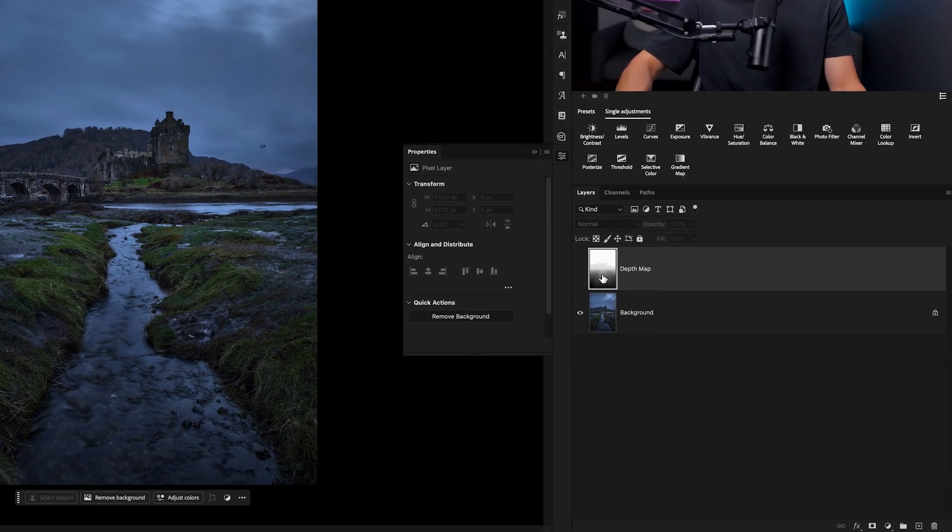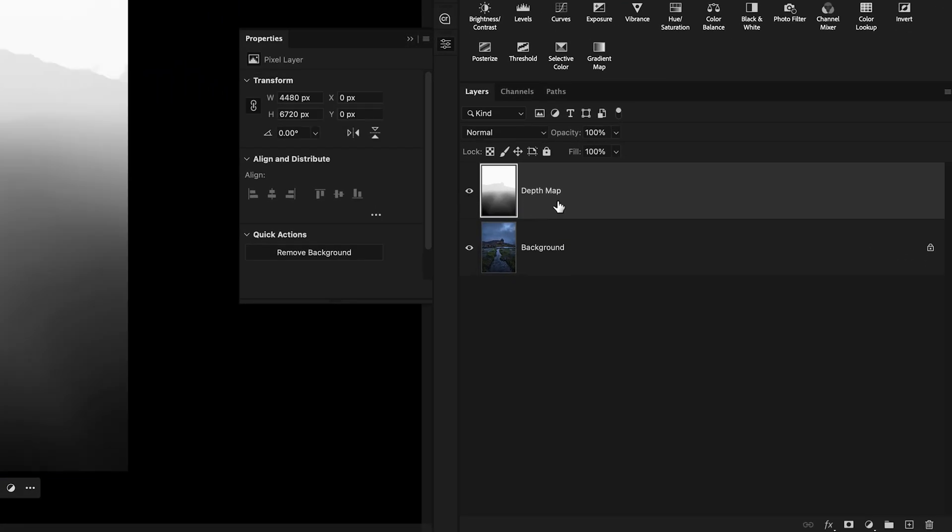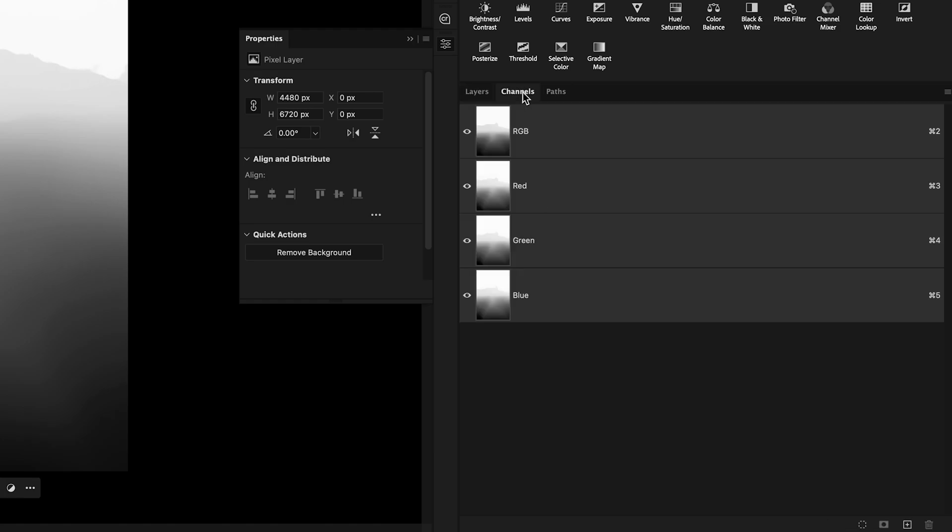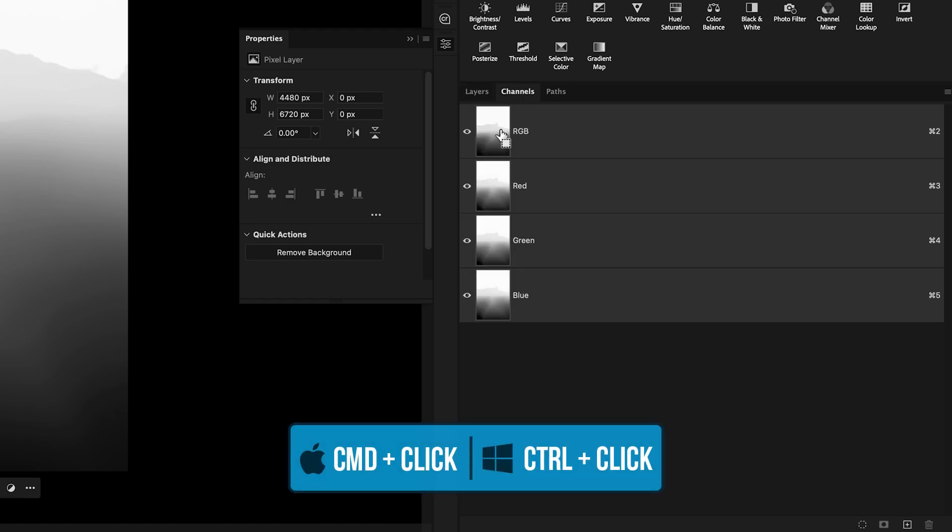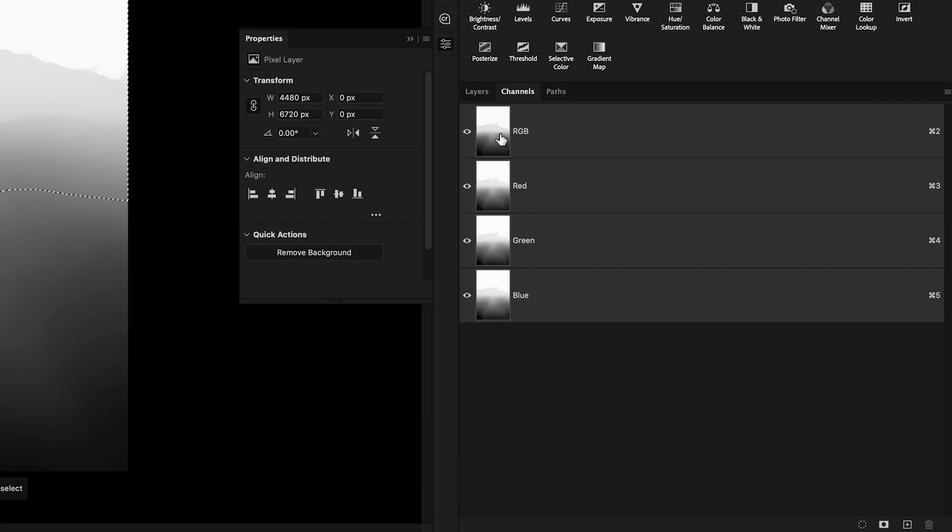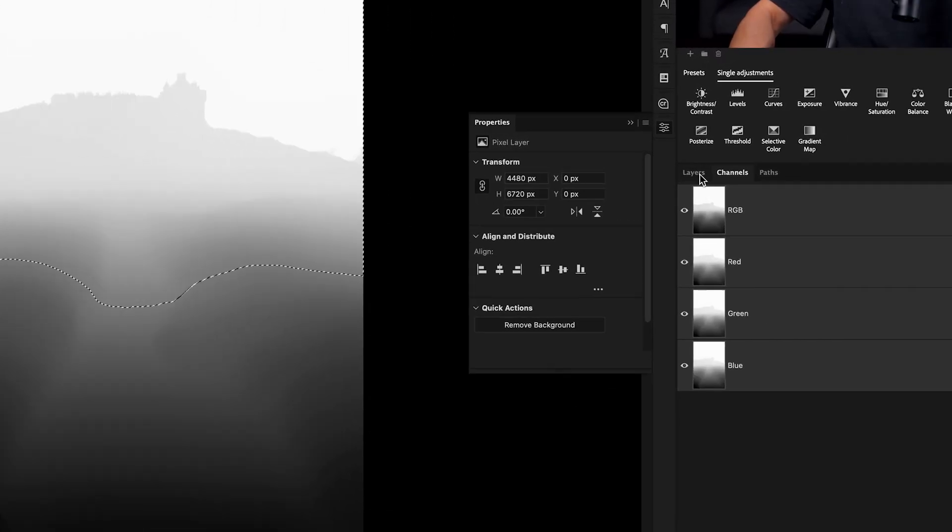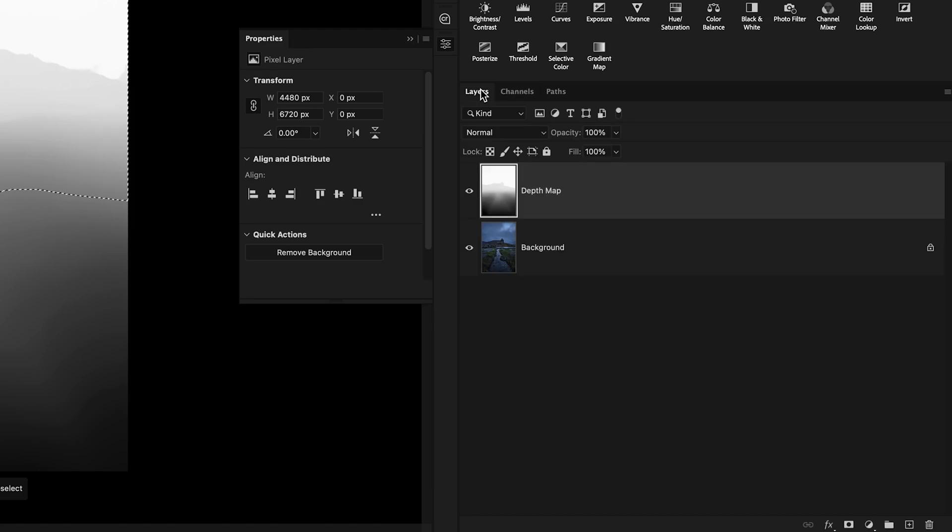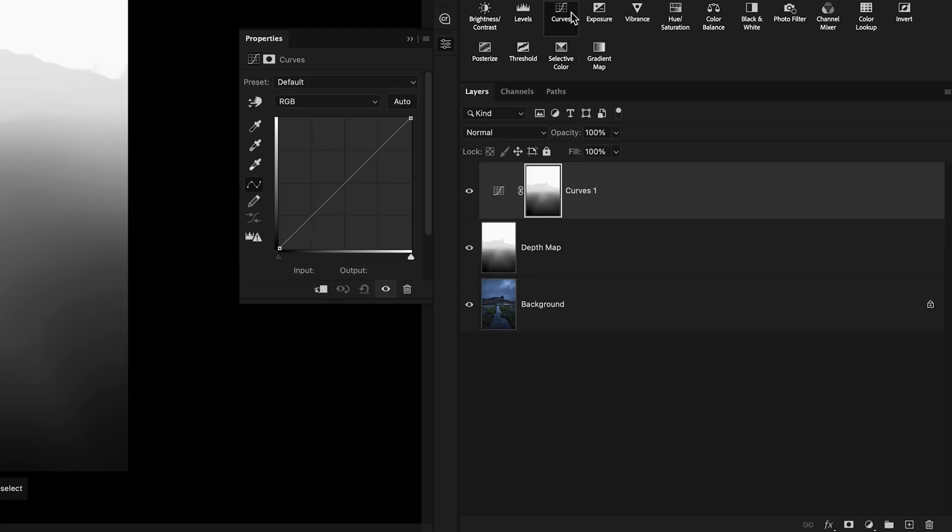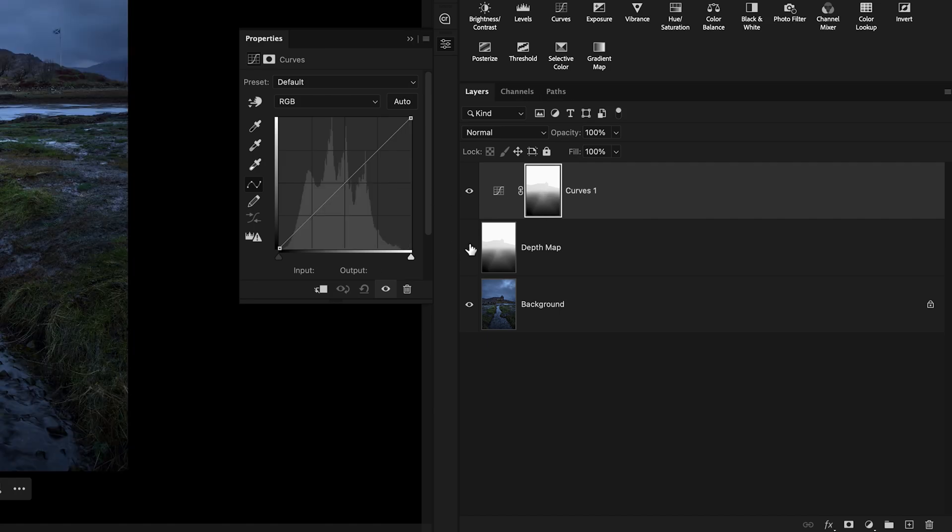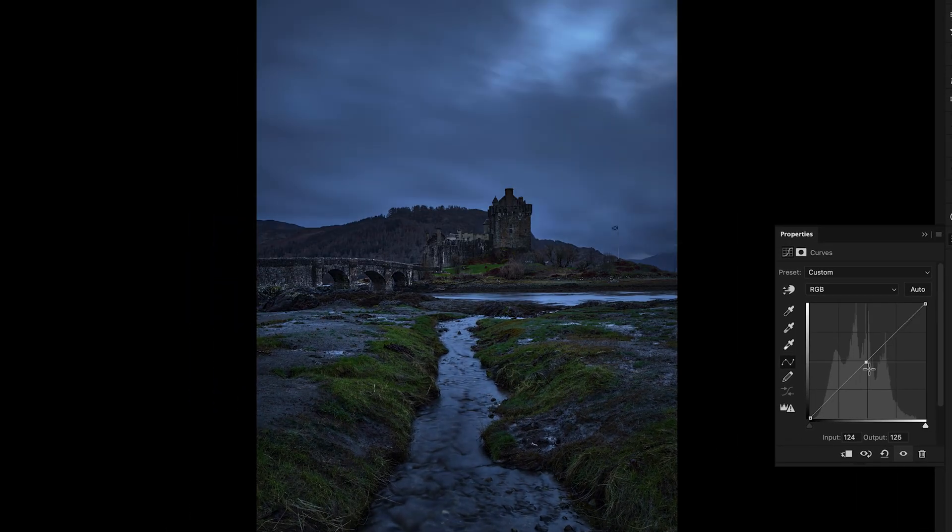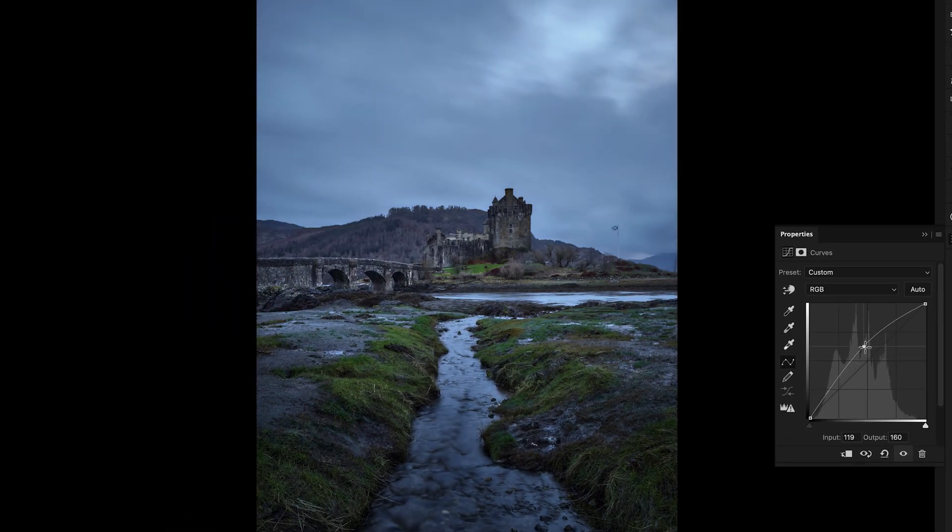Just like before, we'll want to make sure our depth map layer is enabled and then we'll go to the Channels panel, hold Command or Control and click on the RGB thumbnail to create a selection of all the visible pixels on this layer. Now we can go back to the Layers panel, add an adjustment of choice. Let's start with the Curves and that will apply that depth mask onto this layer mask for our adjustments to be applied. I'll disable the depth map layer so that I can see the image and my adjustment will be visible as I go and make these edits.